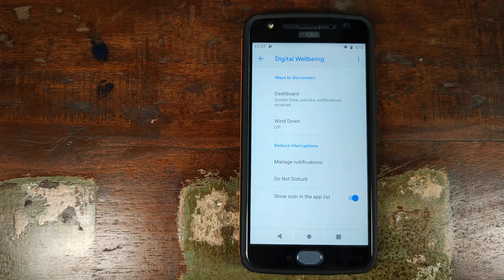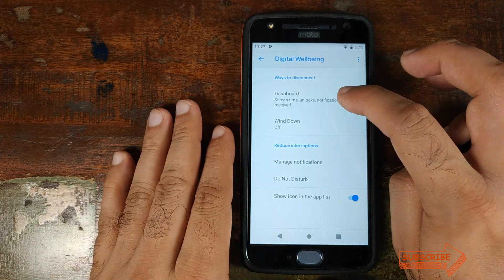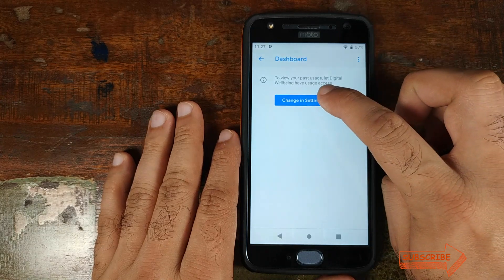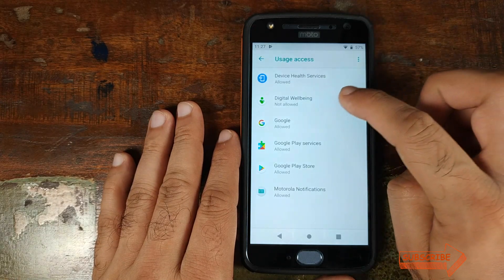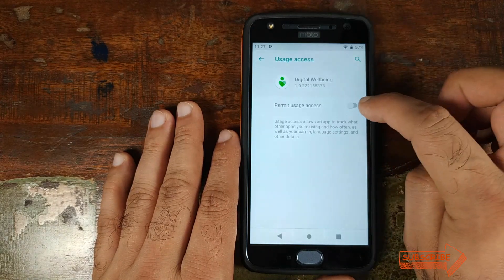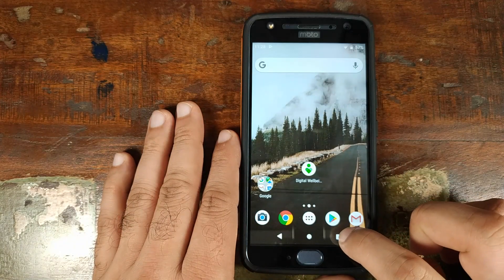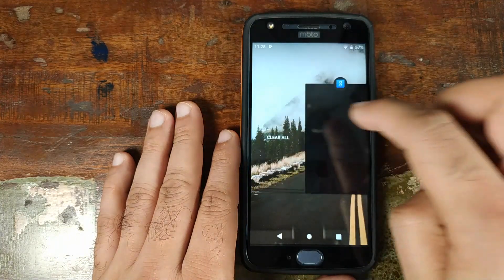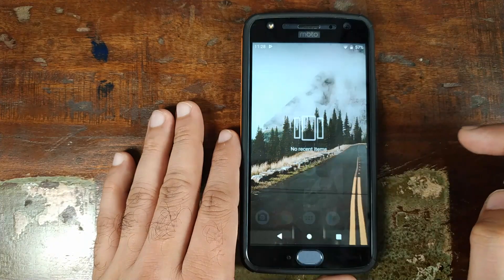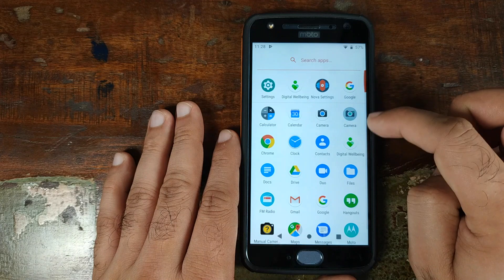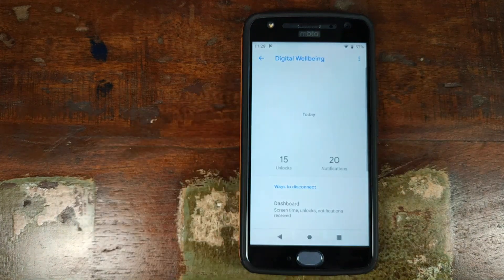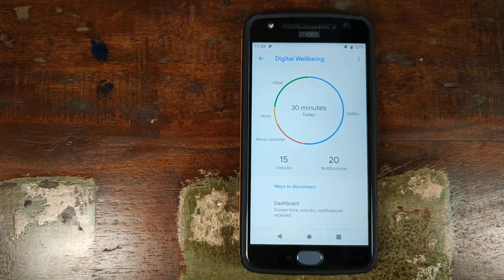At this point you can go ahead and uninstall Nova Launcher if you want to use any other launcher. To fix the graph, go ahead and click on Dashboard, then click on Change in Settings, then click on Digital Well-being and enable the option Permit Usage Access. Click on the Home button, open your Recents, and kill all the applications. Go back into your app drawer, open Digital Well-being one more time, and there you have it — we have our graph and statistics.